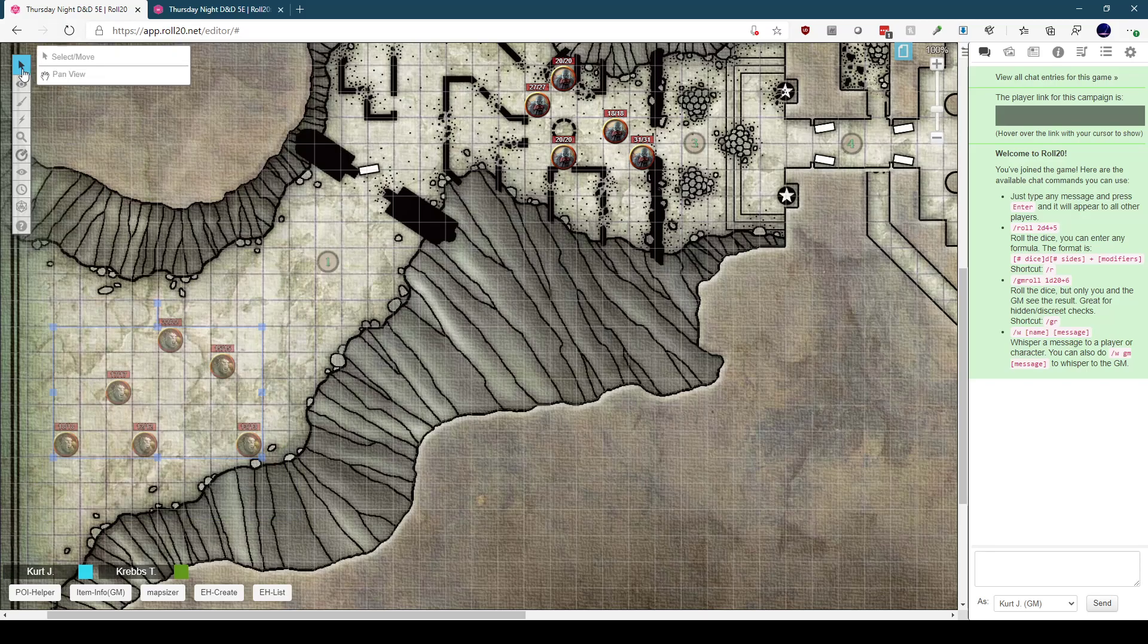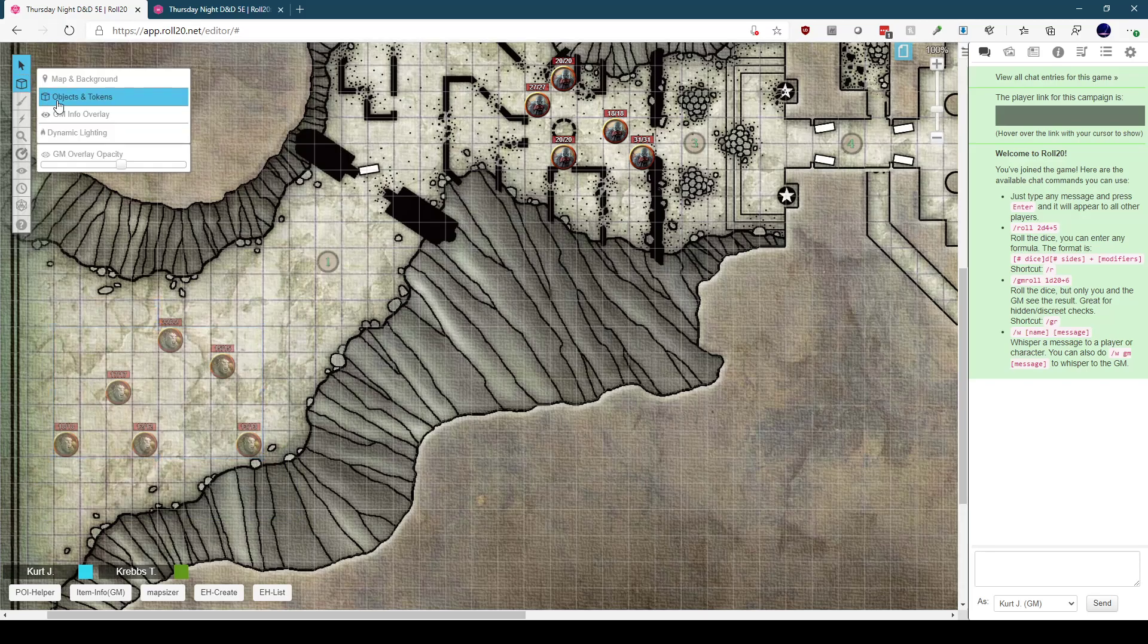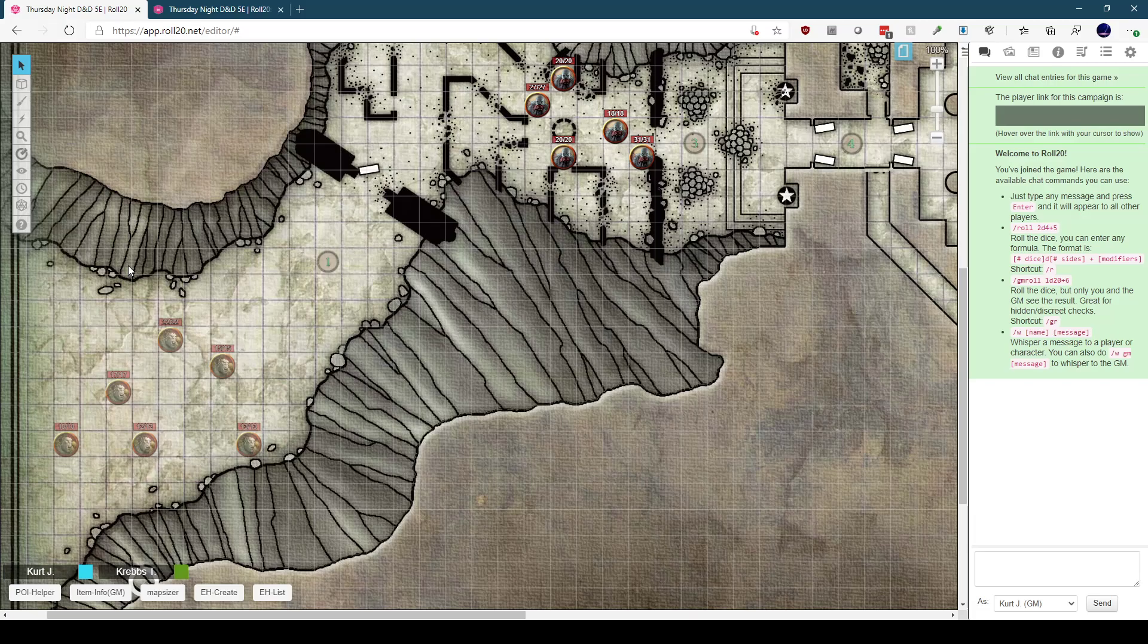So because my players will be using this map before the orcs arrive, I can't leave the orcs' tokens on the token layer. If I leave them on the GM layer, I need to switch layers, highlight them, avoid highlighting things like rune number tokens, and then move them back to the token layer.